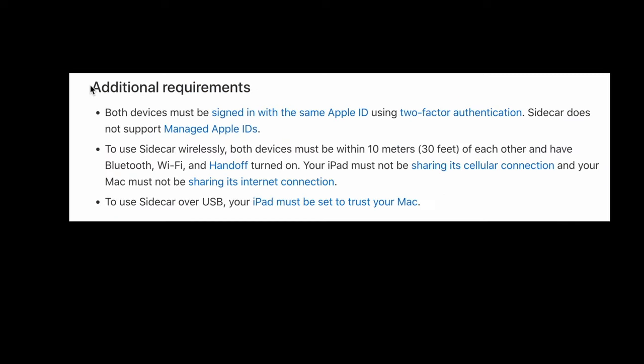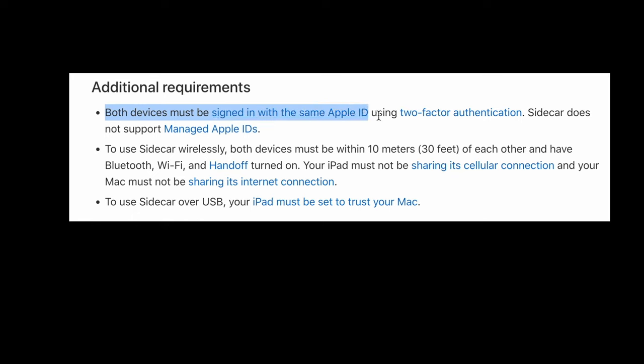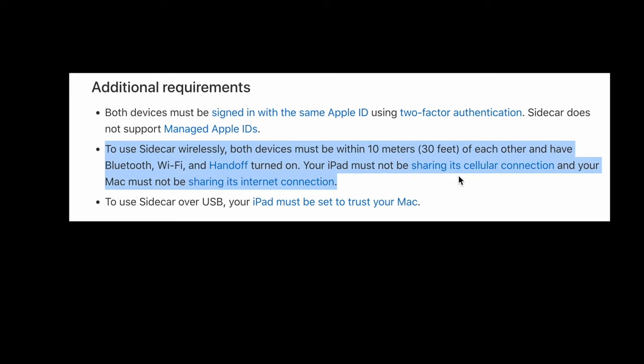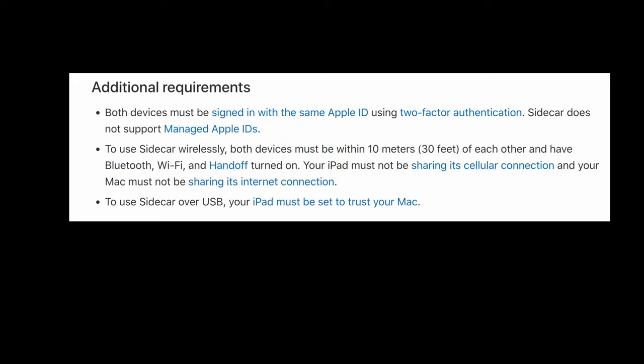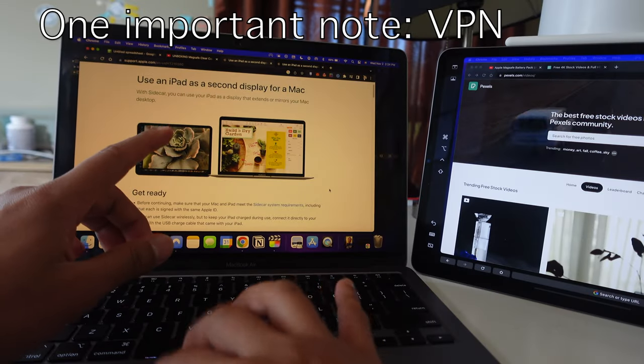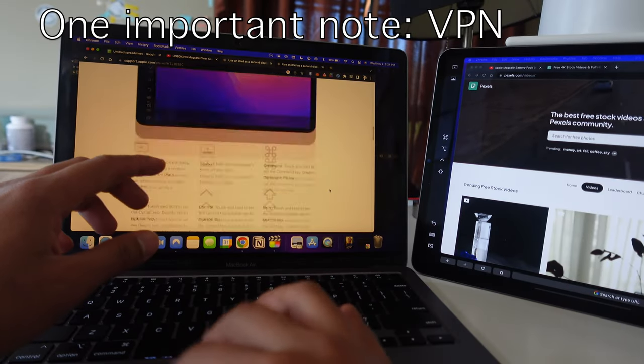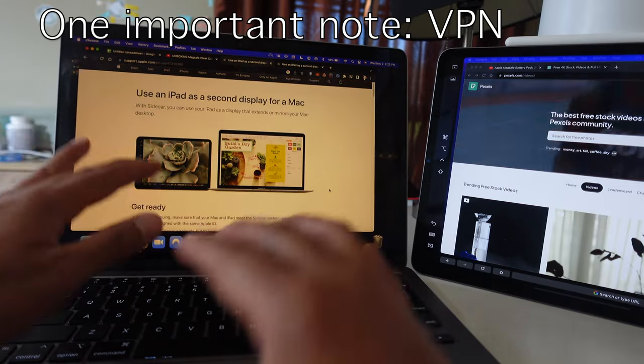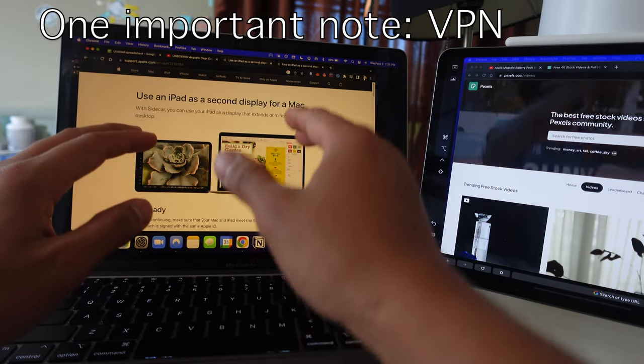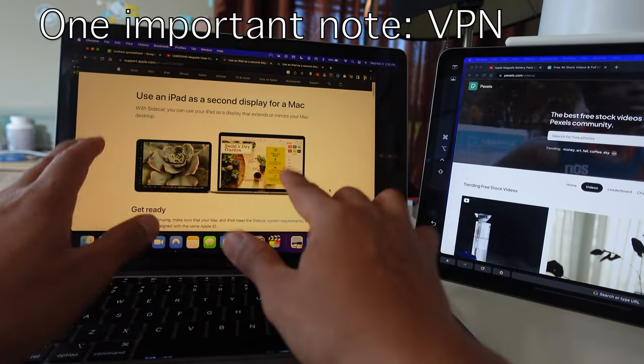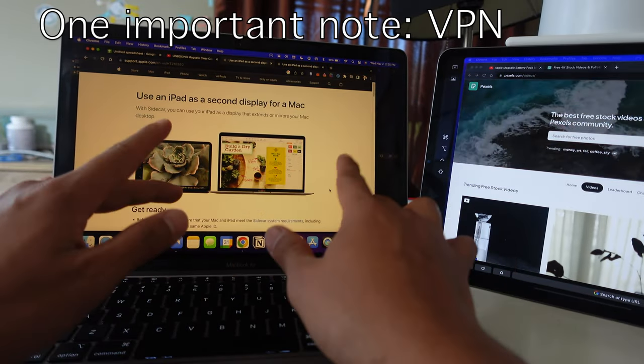Some additional requirements for you to be aware of because I had this trouble as well. You need both devices to be signed into the same Apple ID using two-factor authentication. Sidecar does not support managed Apple IDs. To use sidecar wirelessly, the devices must be 10 meters or 30 feet and have Bluetooth, Wi-Fi and handoff turned on. Another important factor that's not mentioned on here at all is that you need to turn your VPN off. VPN on will interfere with the sidecar feature.